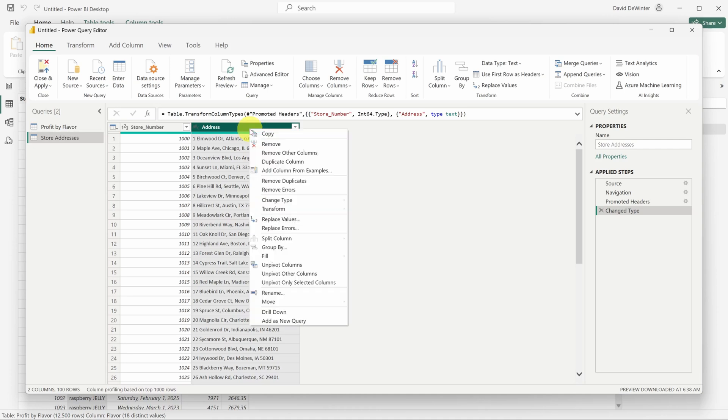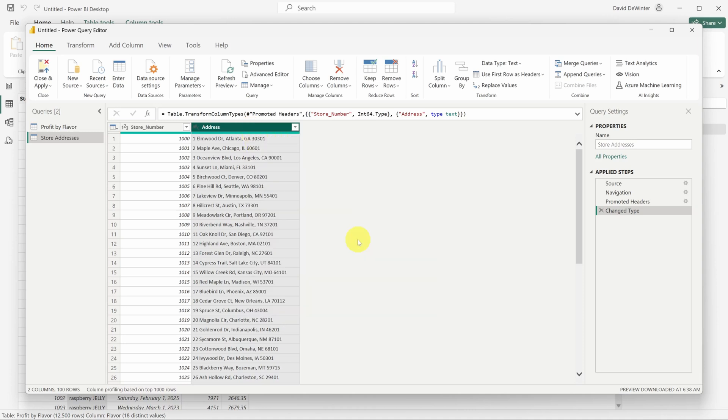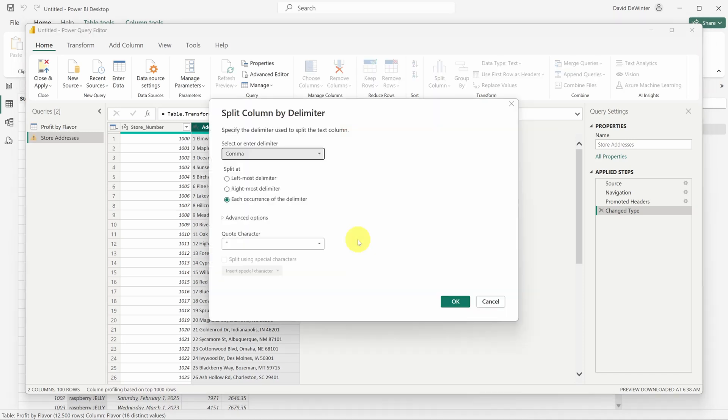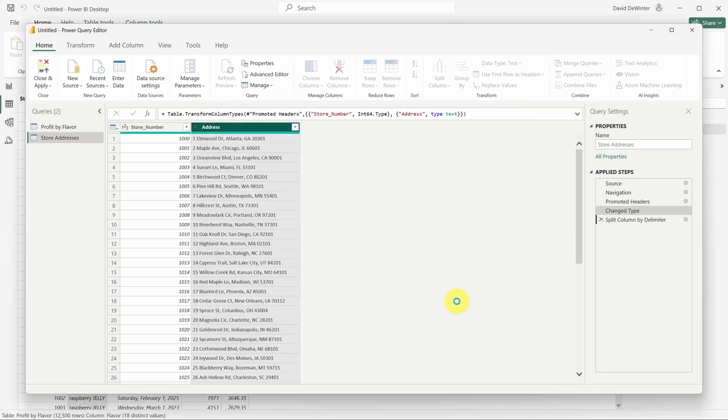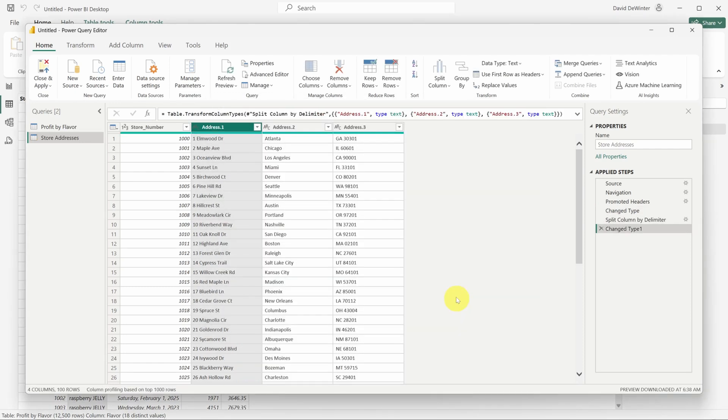This time I'll go to split column by delimiter. Now I can break this text into multiple parts using a specific character called a delimiter. Let's split on commas first to separate address from city and state. I'll click okay to see the split. So far so good.